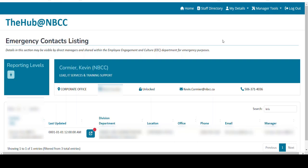This concludes the overview of the Manager Tools link within the Hub at NBCC.